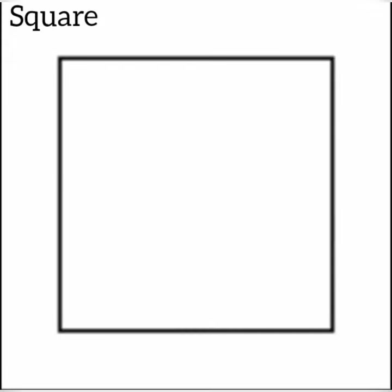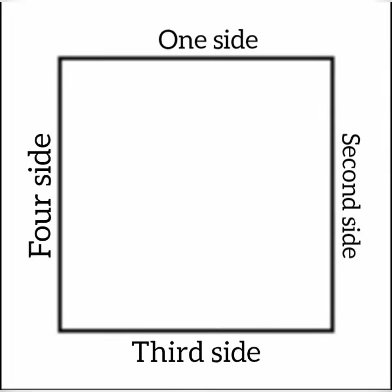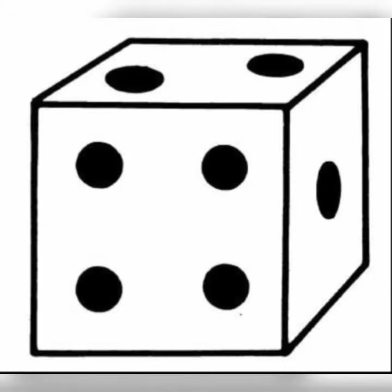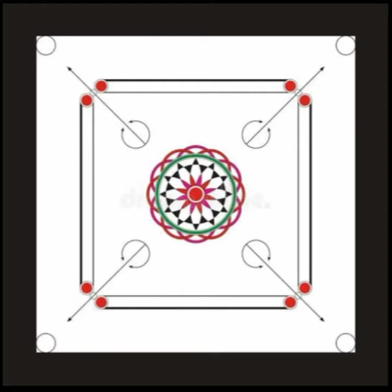A square is a shape. It has four sides of same length. It has four corners. Let's see some examples. A slice of bread, box, dice, carom board, and many more.